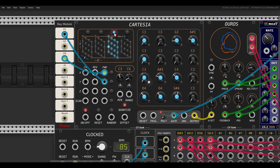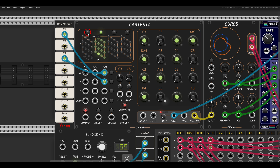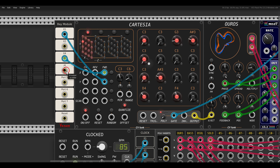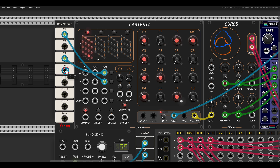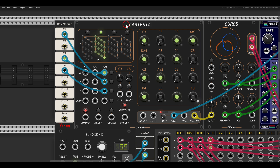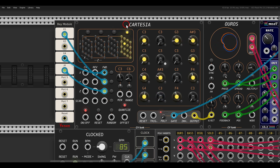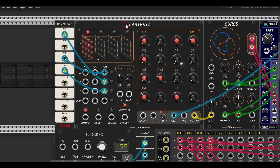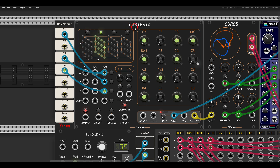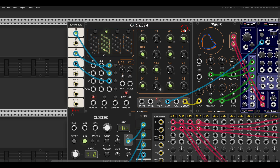So now we have 4 different grids, each one a bit different. I'll use a divided-by-4 clock to drive the z-plane, giving us 4 times these 16-step grids.